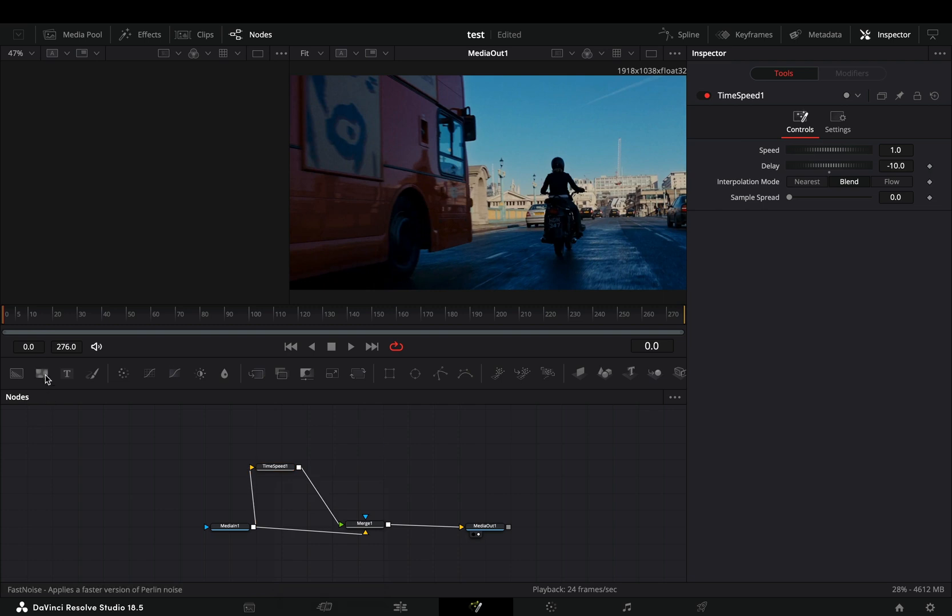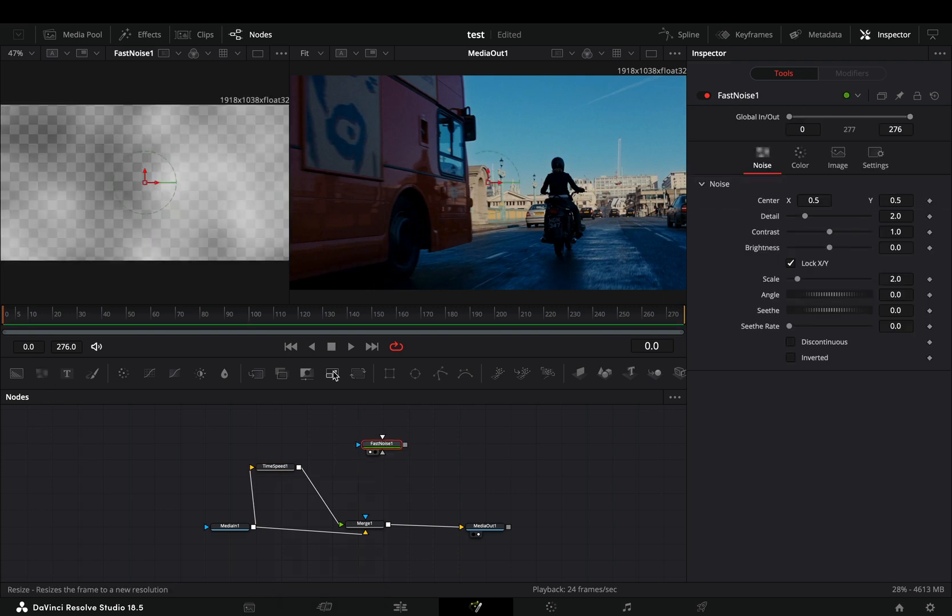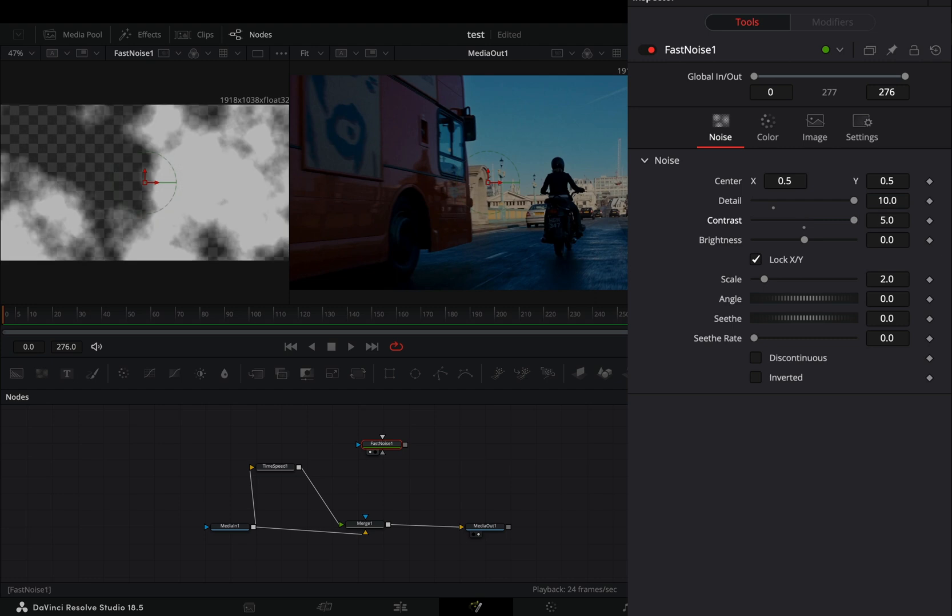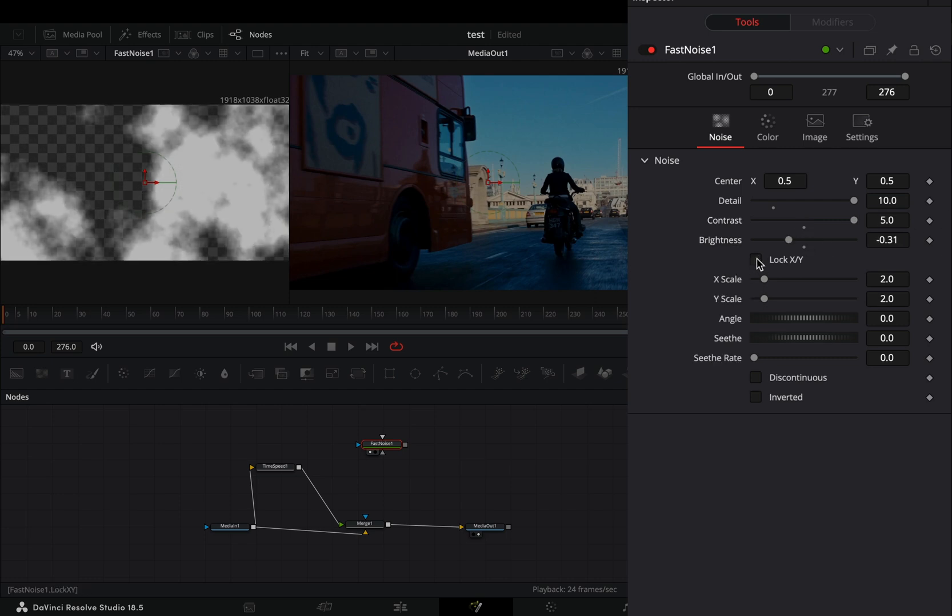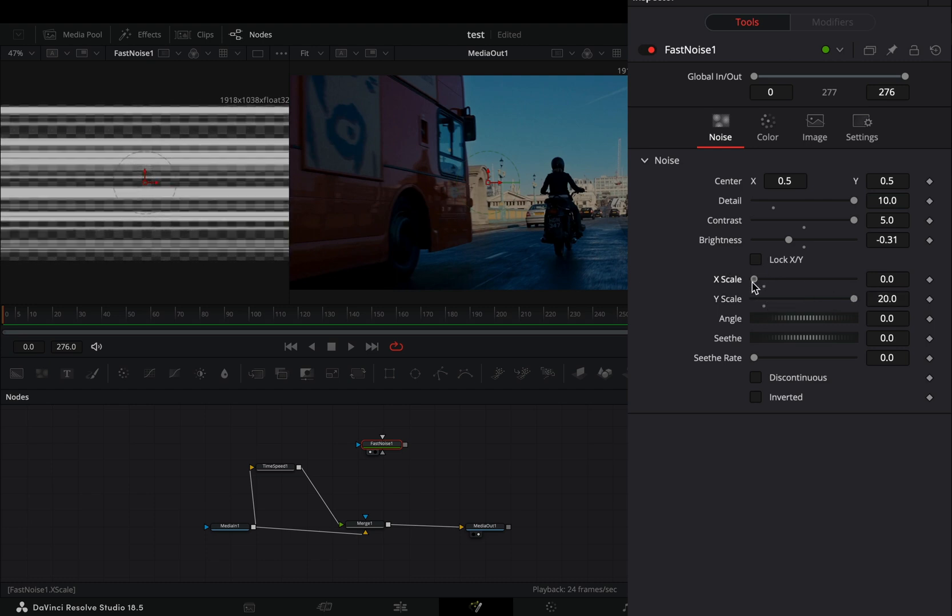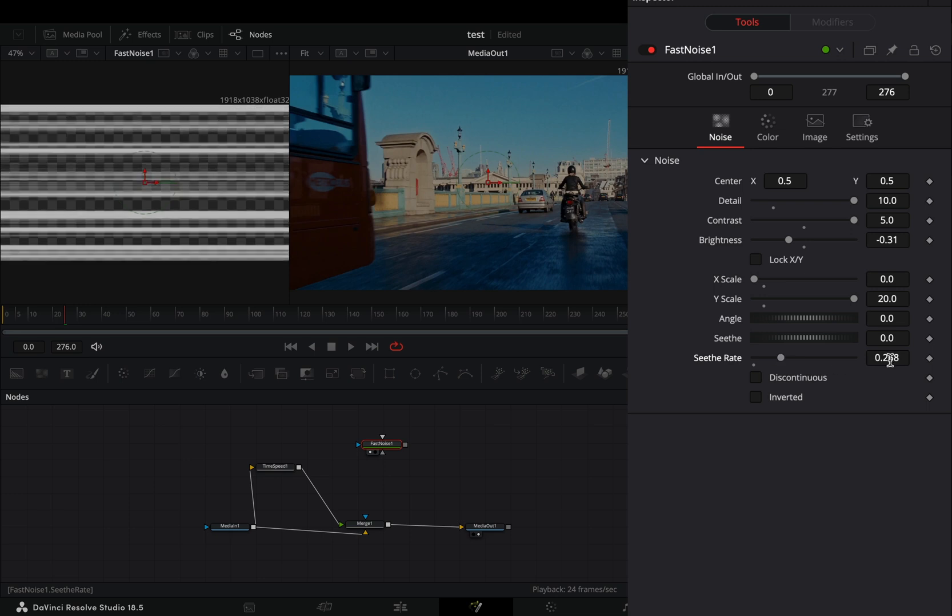Bring a fast noise node in empty space and drag it to the left viewer. Increase the detail slider and the contrast all the way. Bring down the brightness slider a bit, uncheck the lock x y box, increase the y scale and bring down the x scale. Increase the seethe rate slider roughly around 0.3.